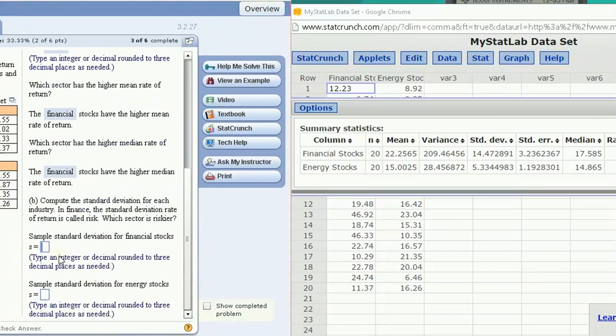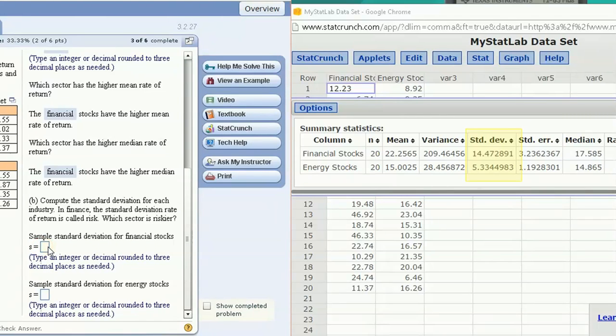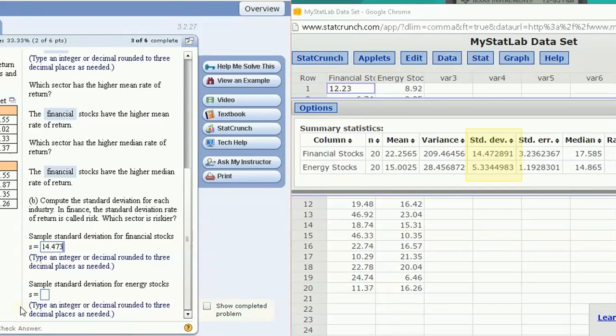The sample standard deviation of the two, let's see, rounded to three decimal places. For the financial stocks, 14.473, and then we have 5.334, rounded off.